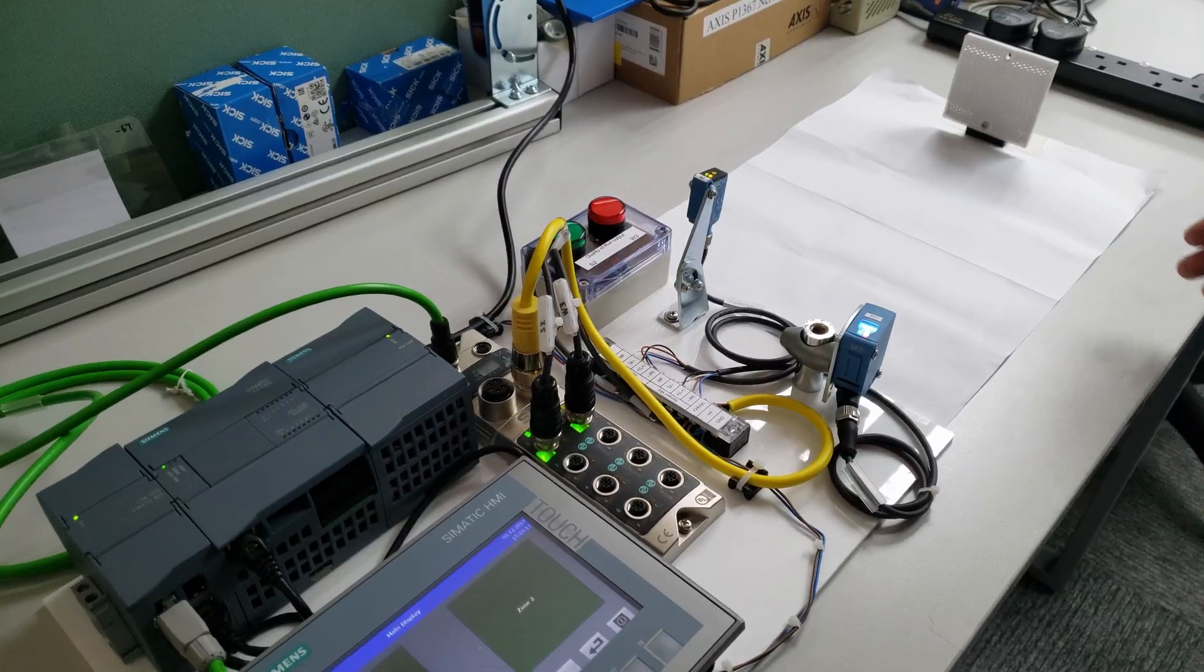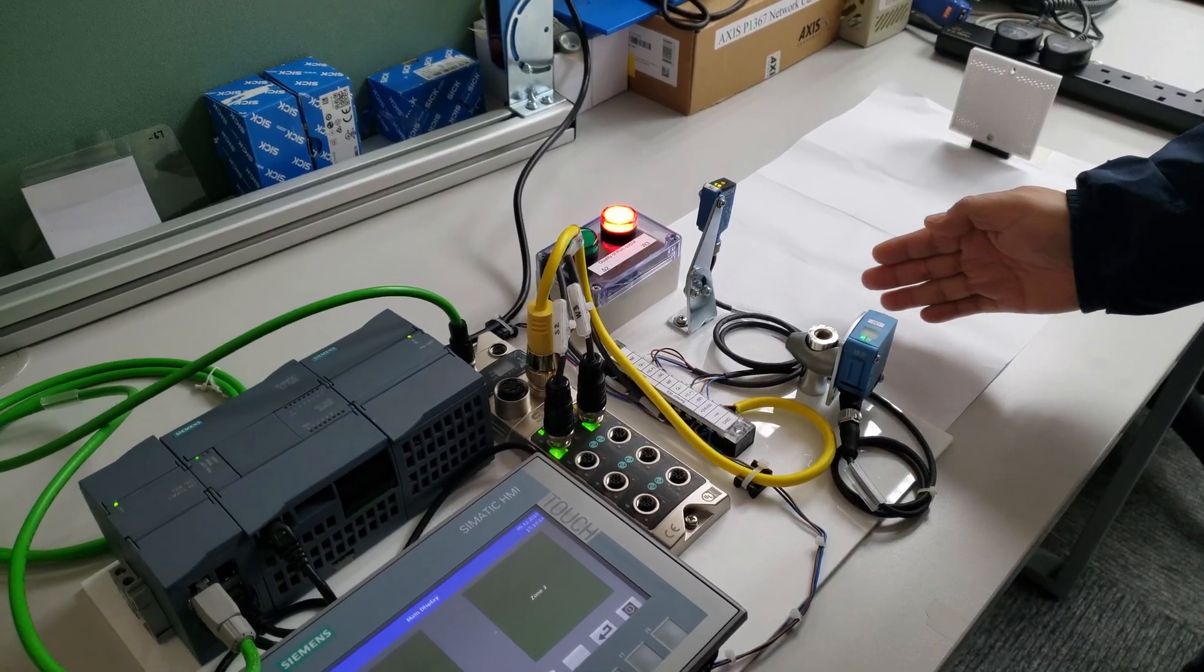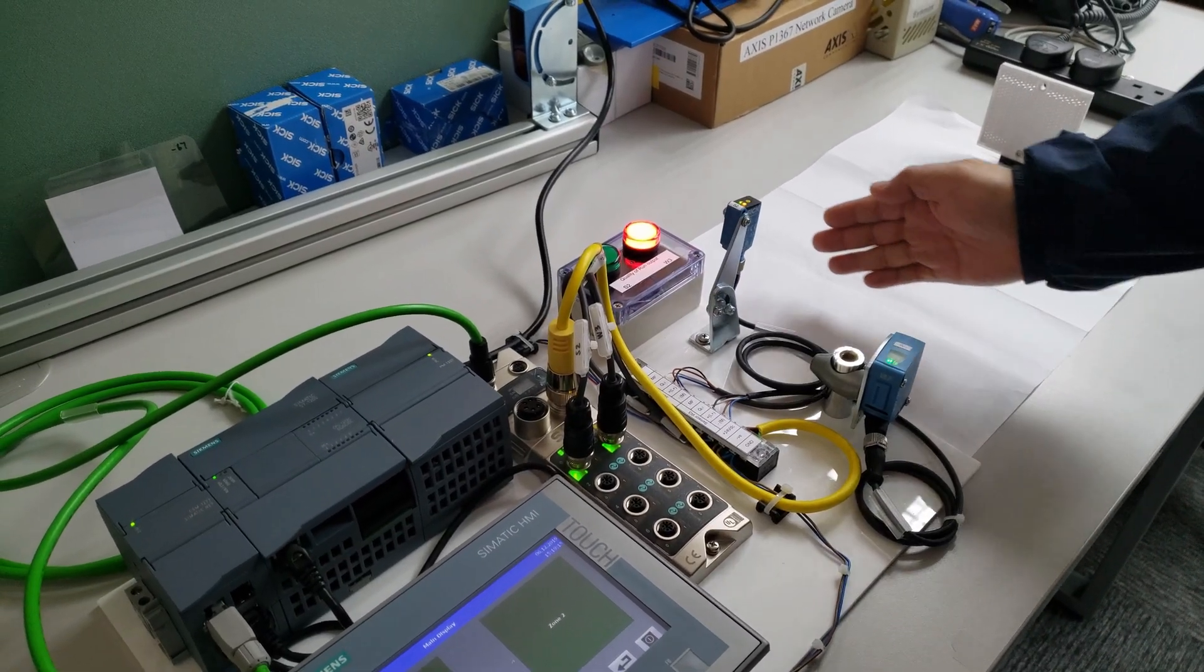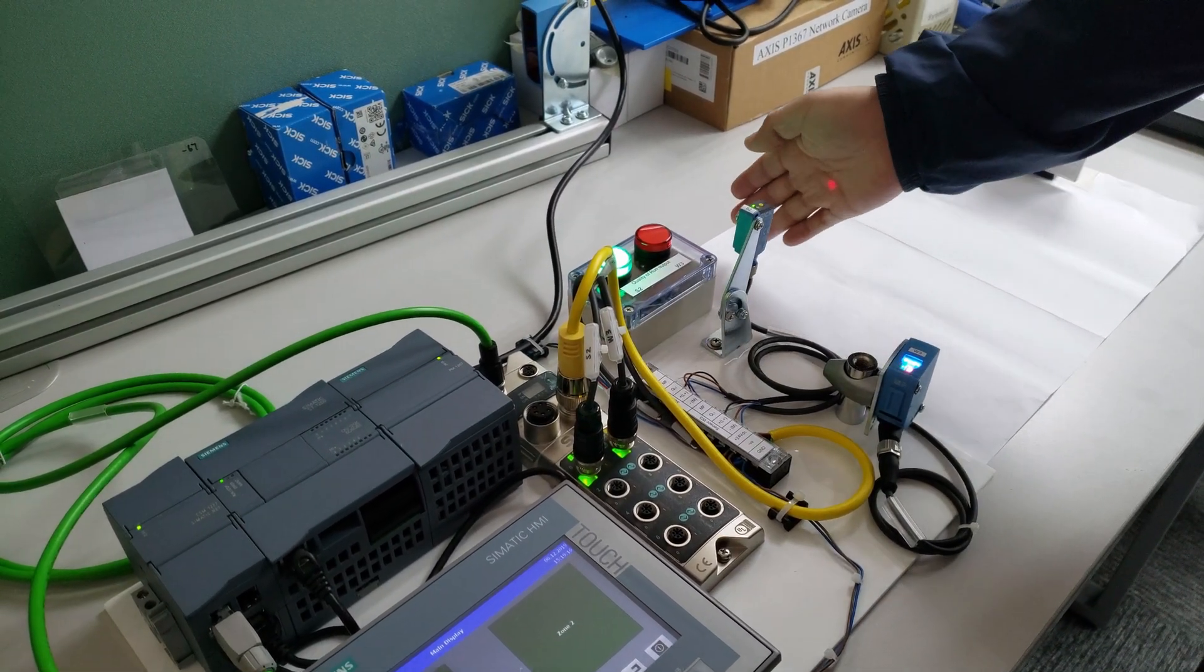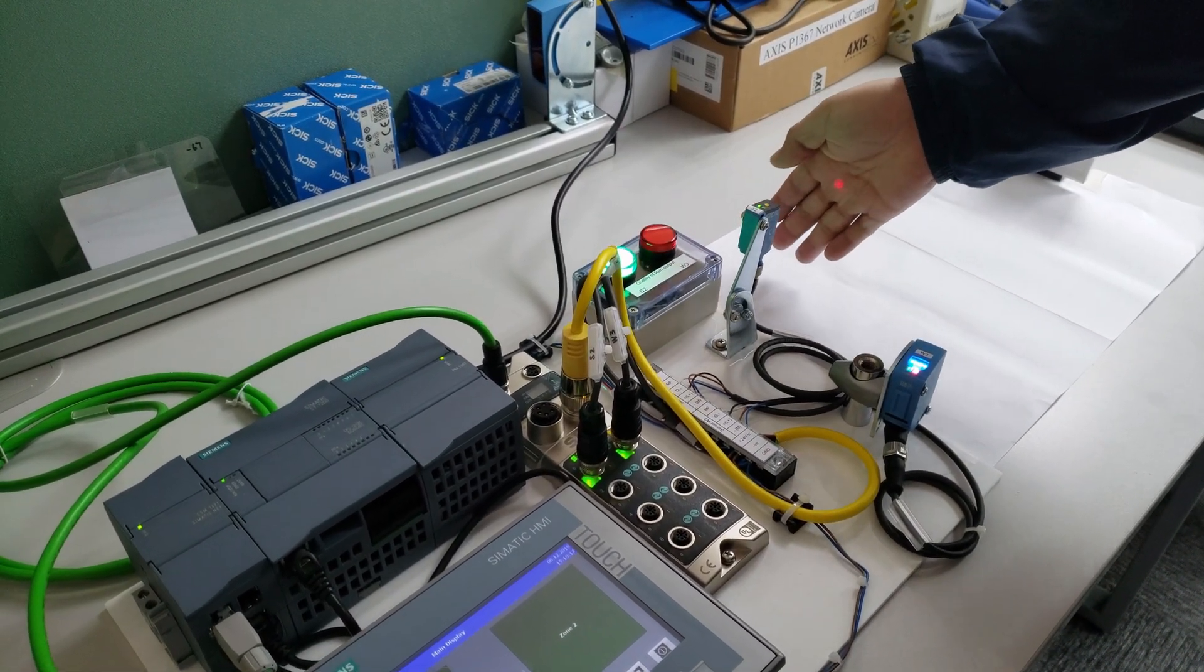In normal condition, sensor detected an object pass through and give output to the indicators.